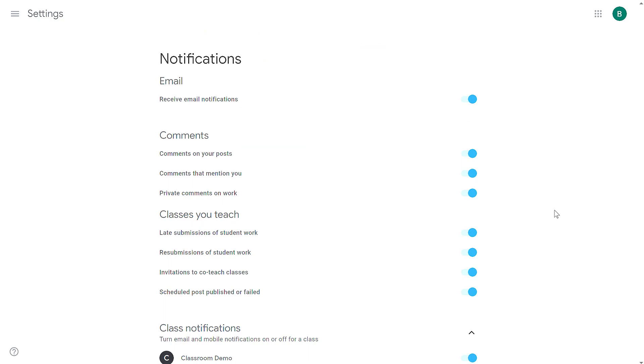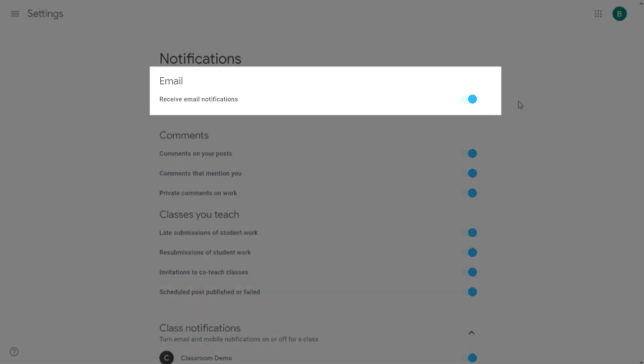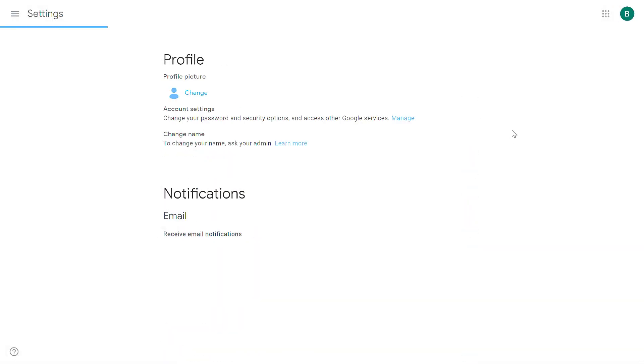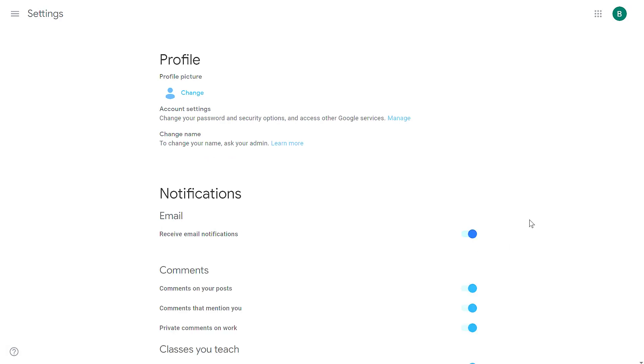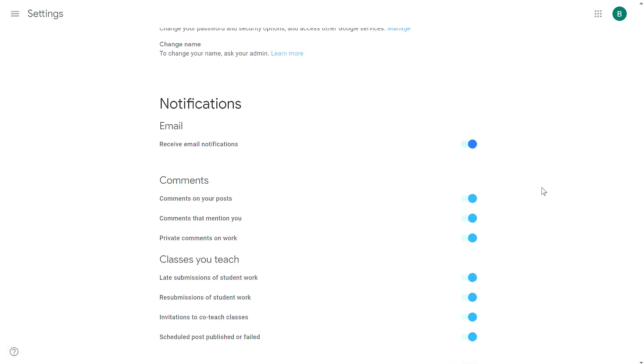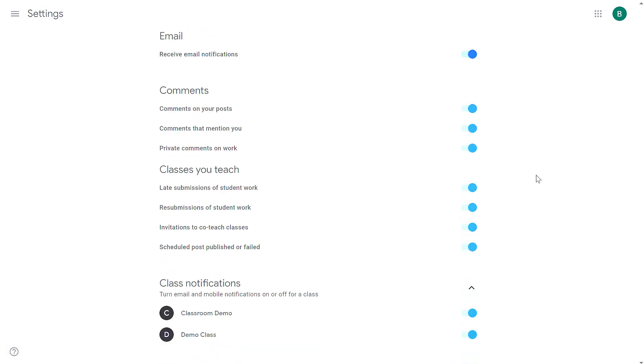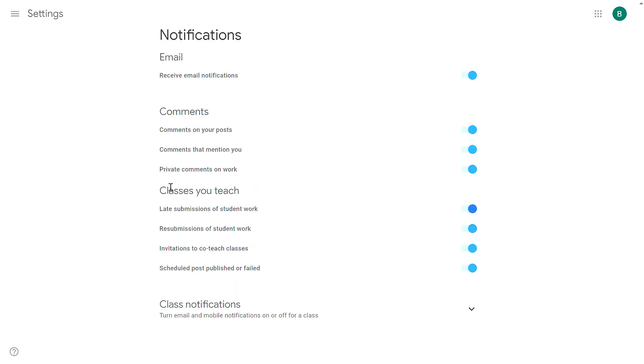The first setting you're going to see is to receive any email notifications. If I turn off this option, I will receive no more notifications at all. That's usually not what people want. Instead, you can be more specific about which types of notifications you want to receive.